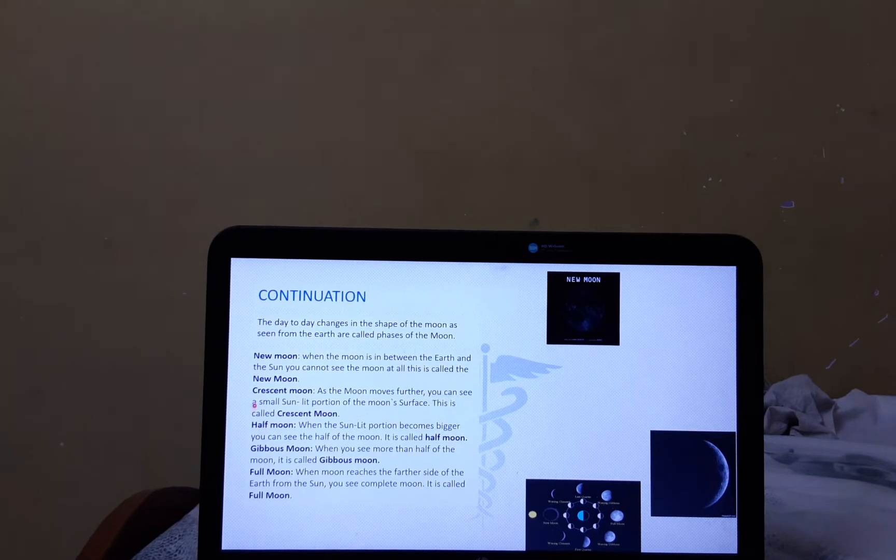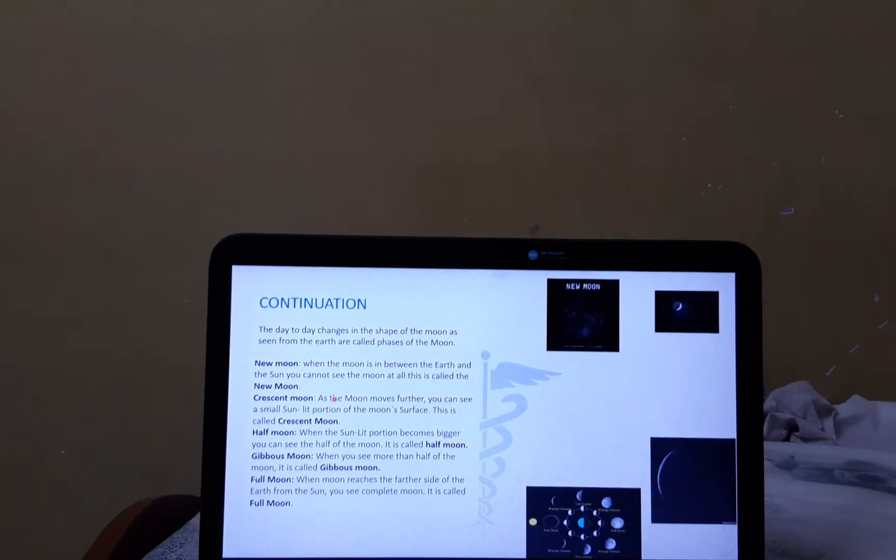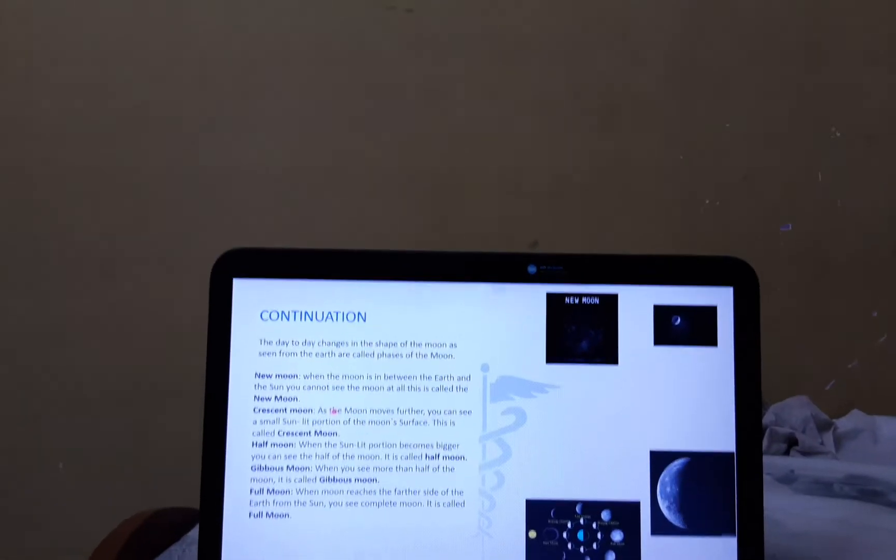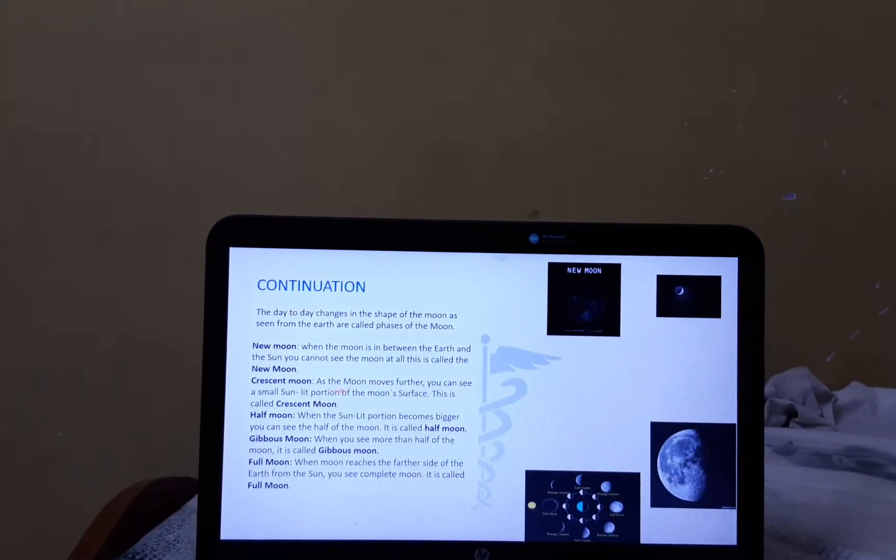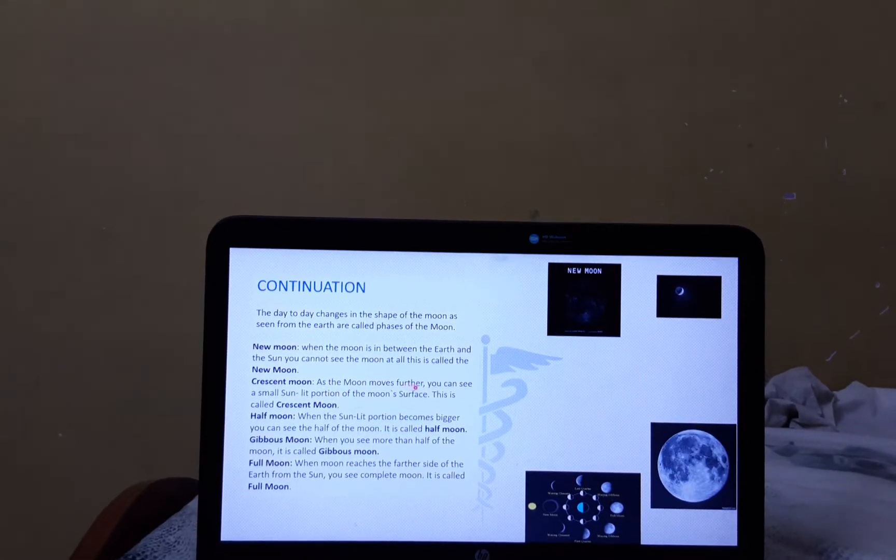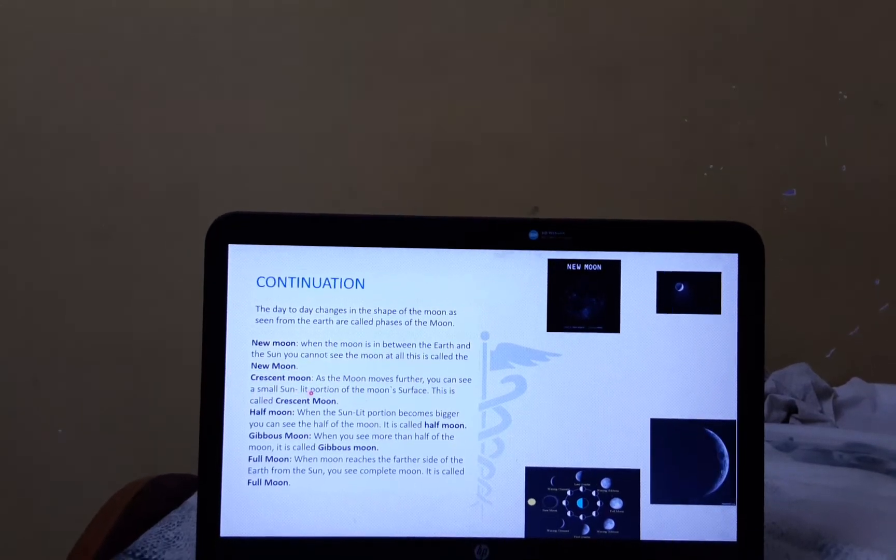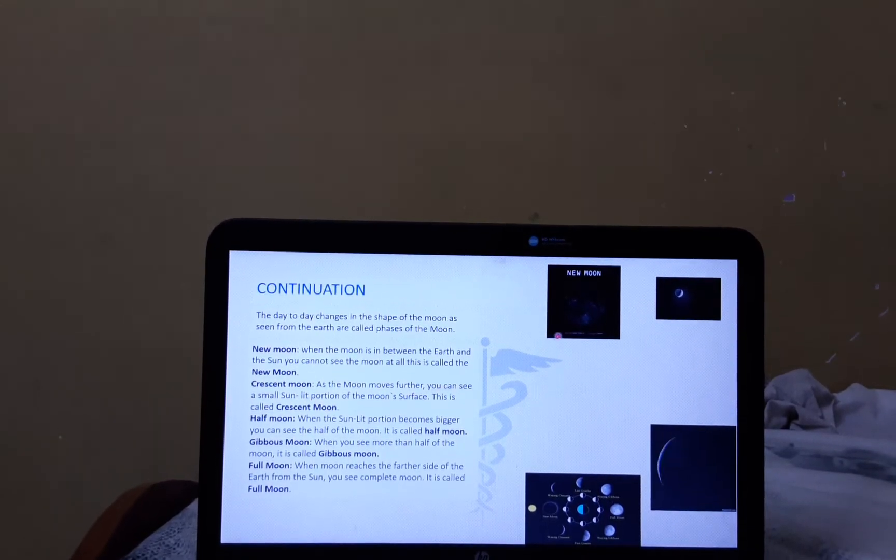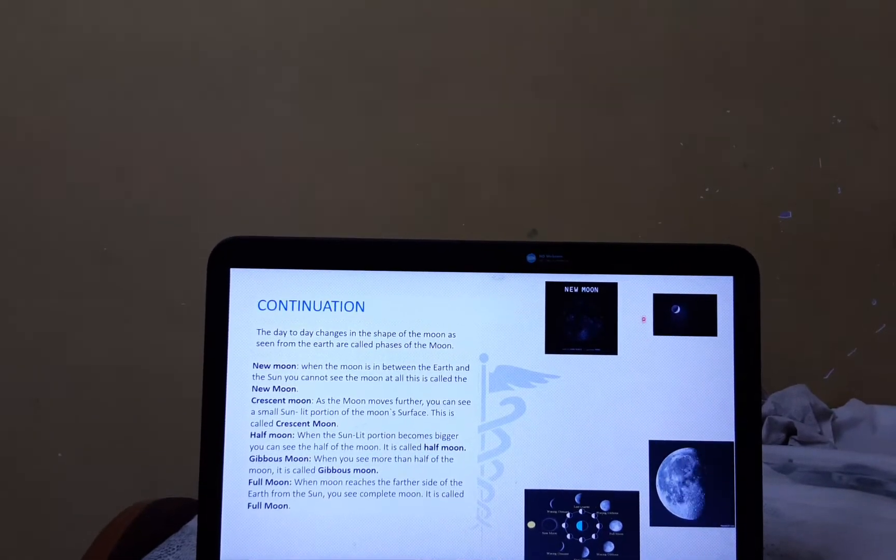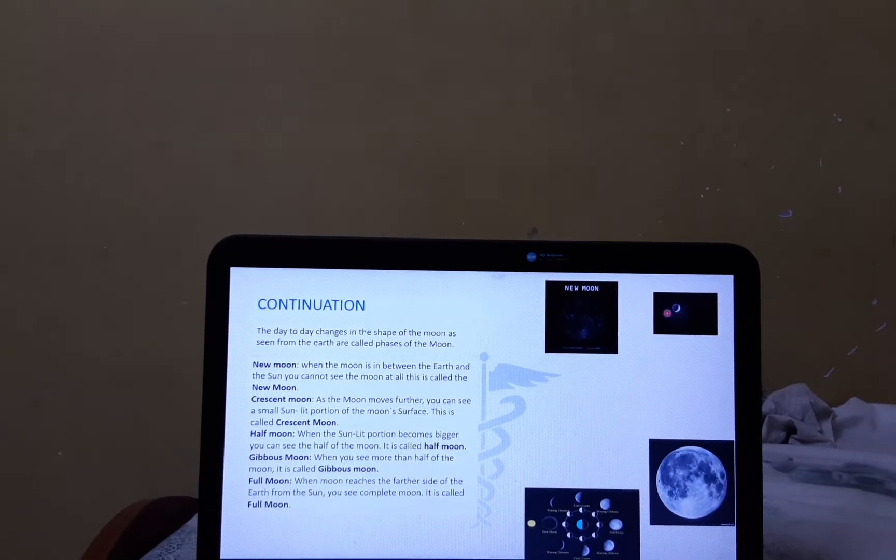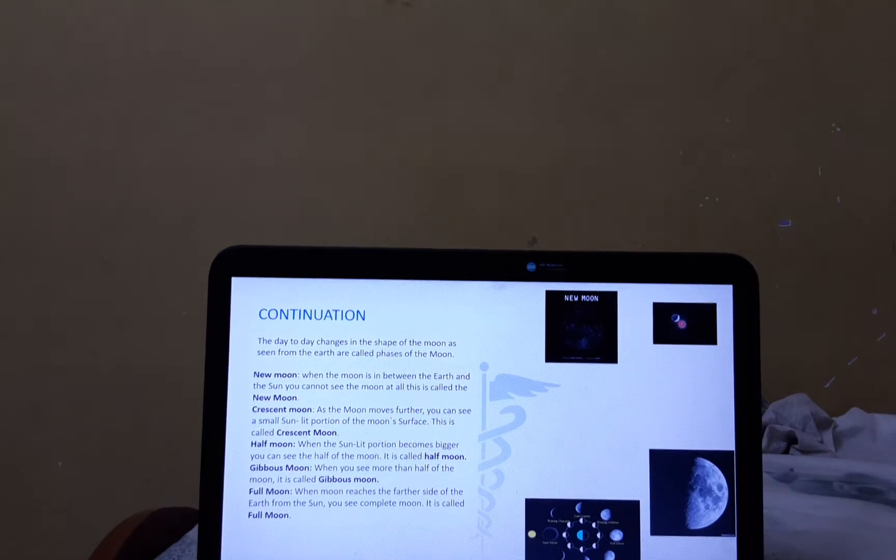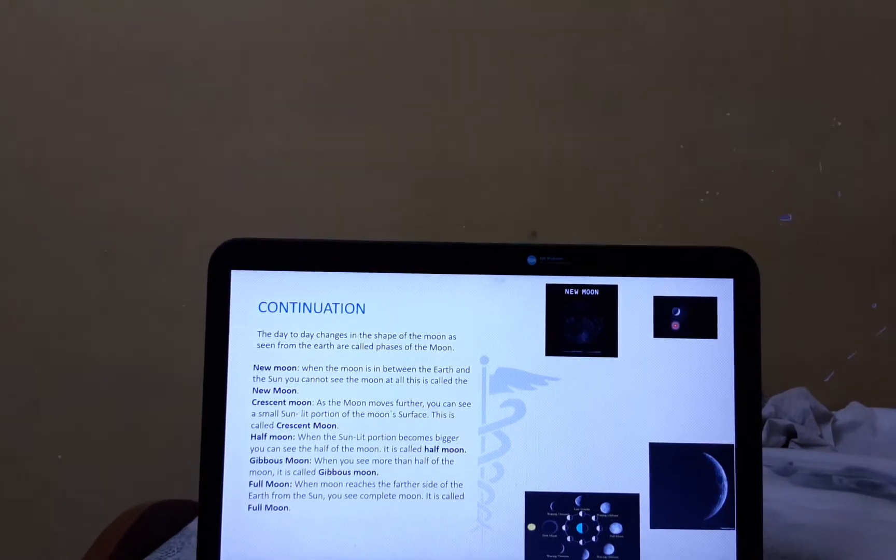Now, let's see the Crescent Moon. As the Moon moves further, you can see a small sunlit portion of the Moon's surface. This is called the Crescent Moon as you can see in the picture.